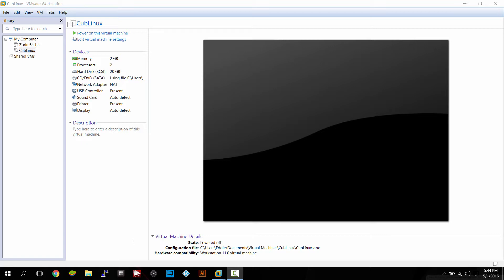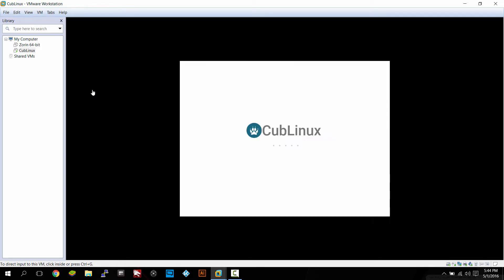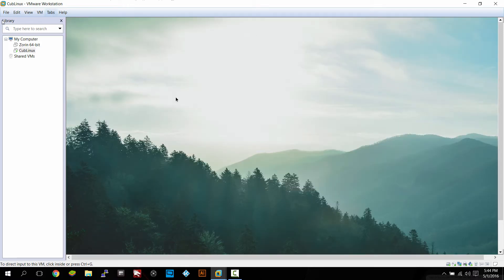CubLinux used to be called Chromixium Linux — it's pretty much trying to mimic Chrome OS. They had some legal issues, I believe. They changed it to CubLinux, where the C is Chromium, the UB is Ubuntu, and then Linux. Because it doesn't say Linux in the name, just 'Cub' — nobody knows what it is. They could have also called it Cub OS. So we're going to go into the virtual machine.